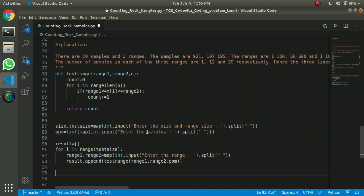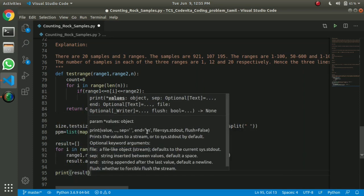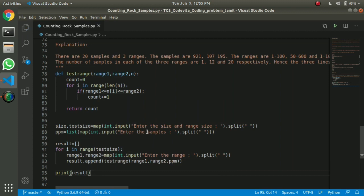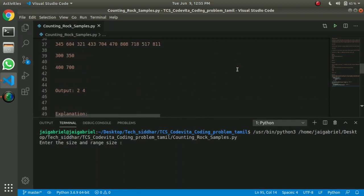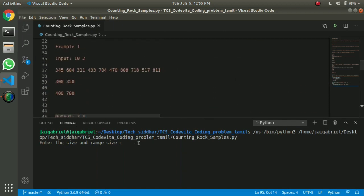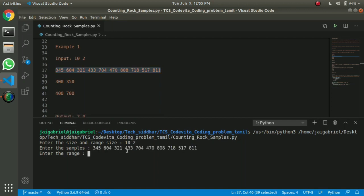If we look at the range and see the range, we will check the range. If we print the result, we will get the answer. So we will run the program and print it. We will sample it. We will copy the range of 10 to 2, then copy the samples.